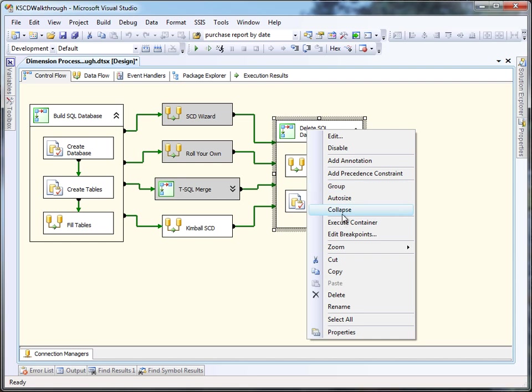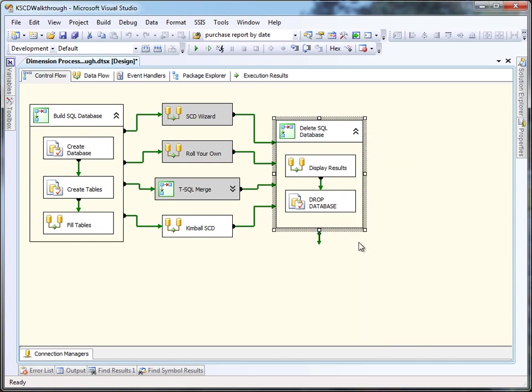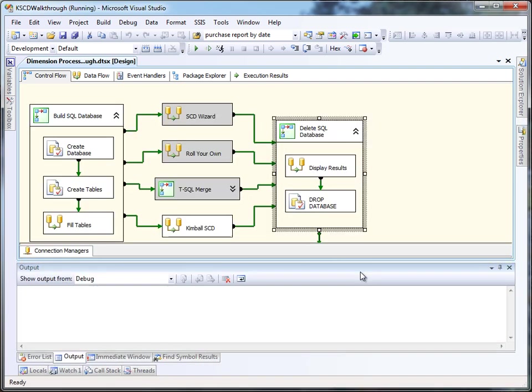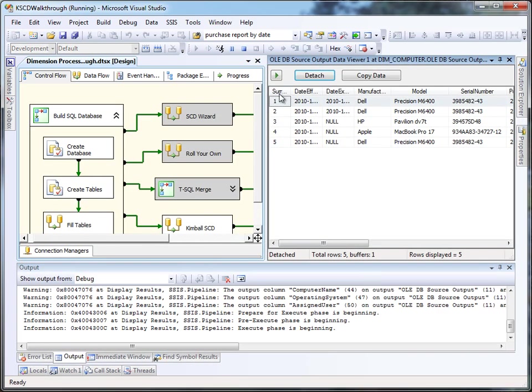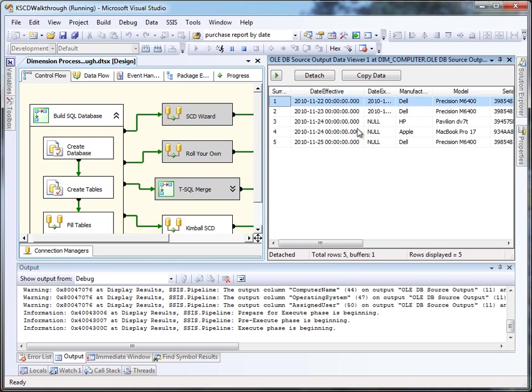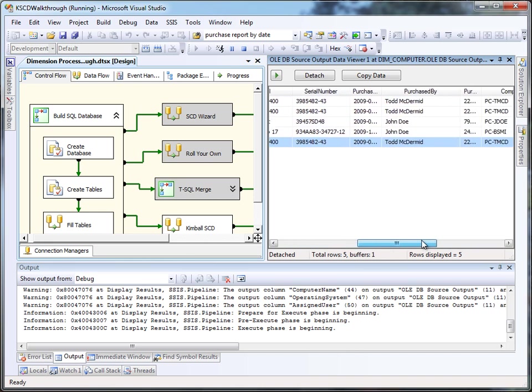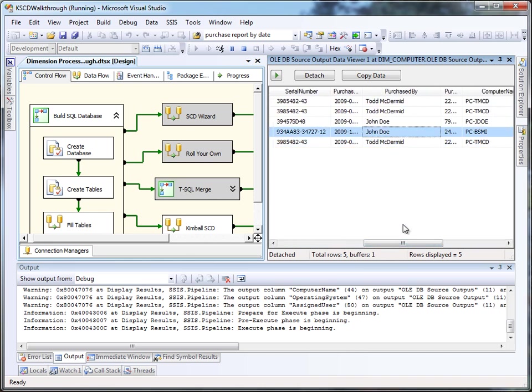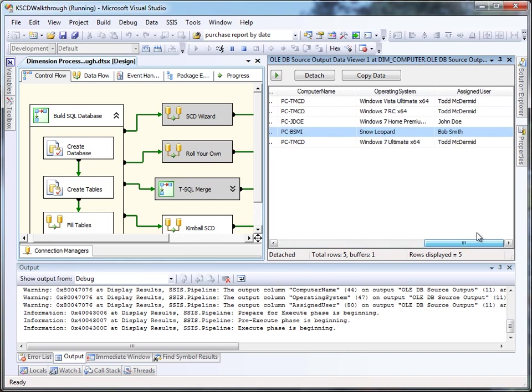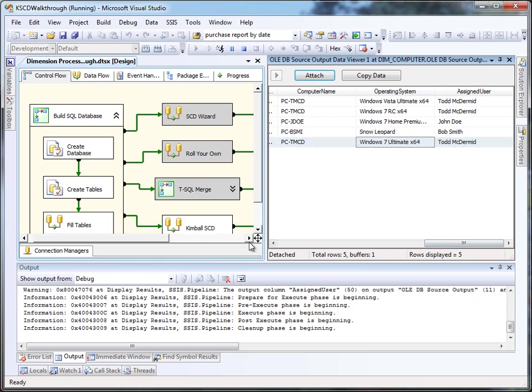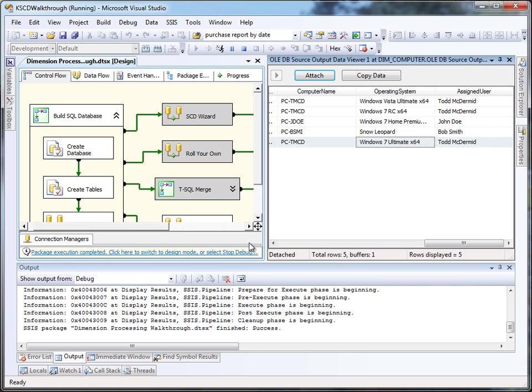When we run through the cleanup step, we'll see that we get the five rows that we expect, one through five. We've got the dates that we expect to see, and as we scroll over to the right, we'll see that we've got John Doe corrected, and we've got the correct version of the operating system persisted into the database table.